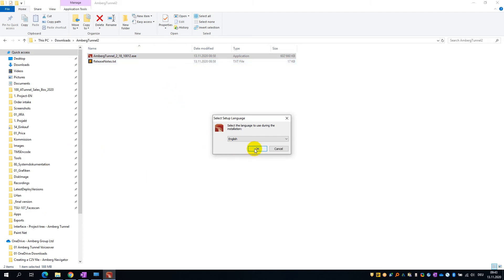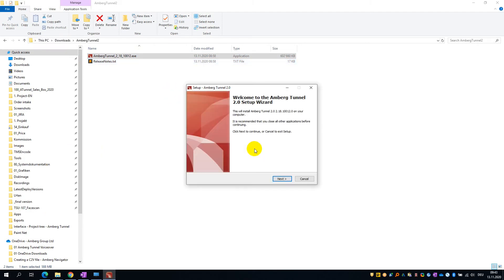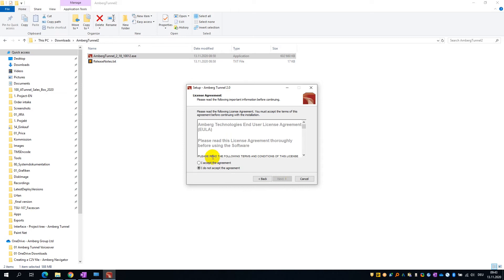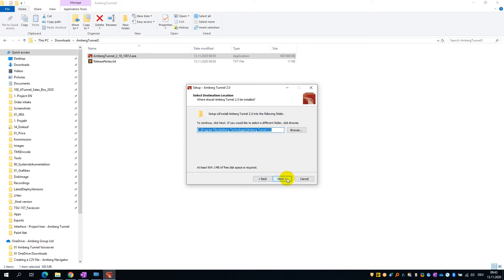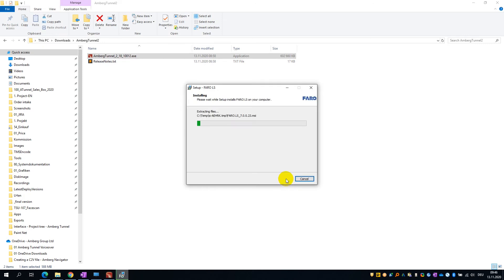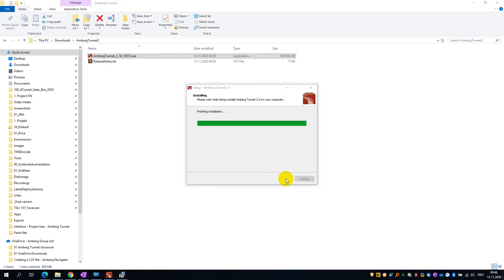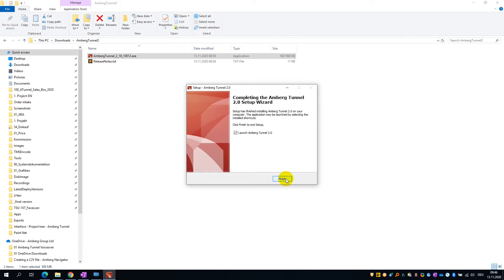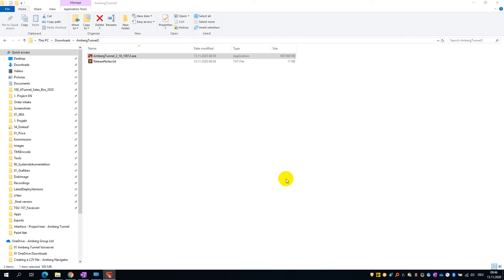For this installation, I will go ahead and accept all default values, including accepting the end-user agreement. Once the installation has completed, we are now ready to launch AMBURG Tunnel.